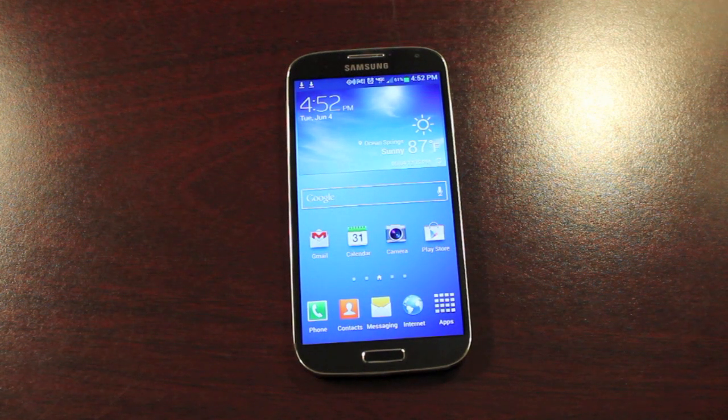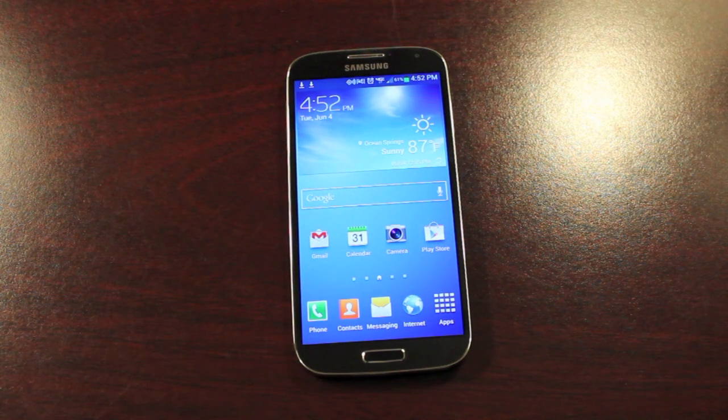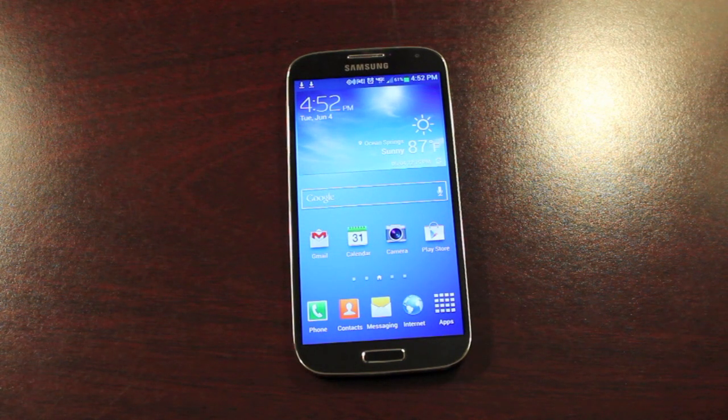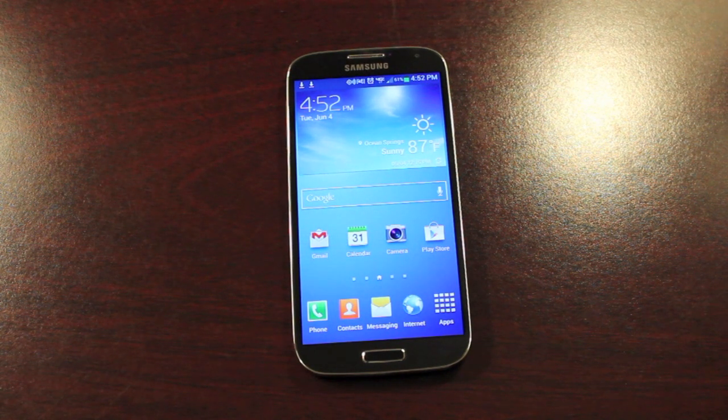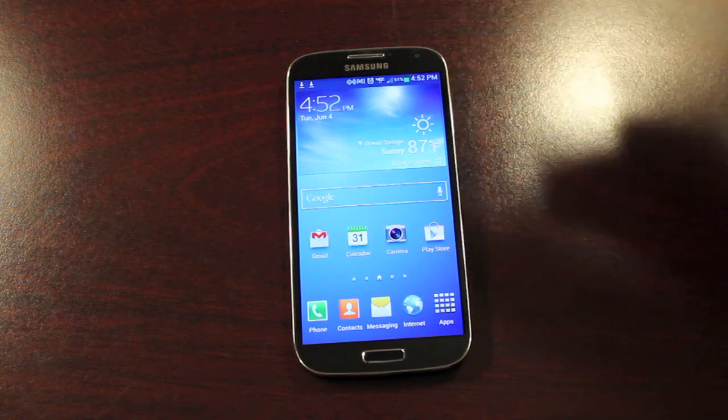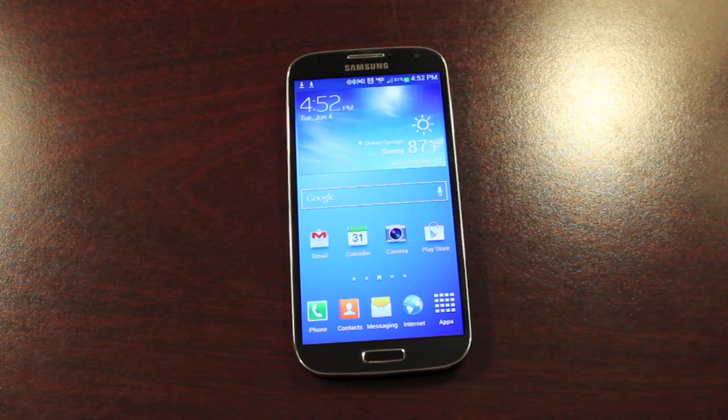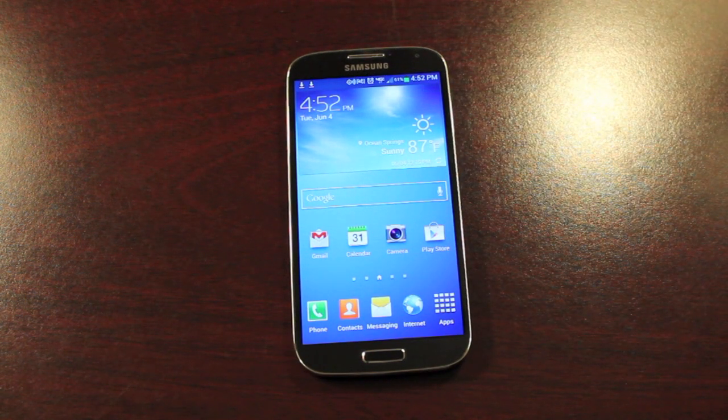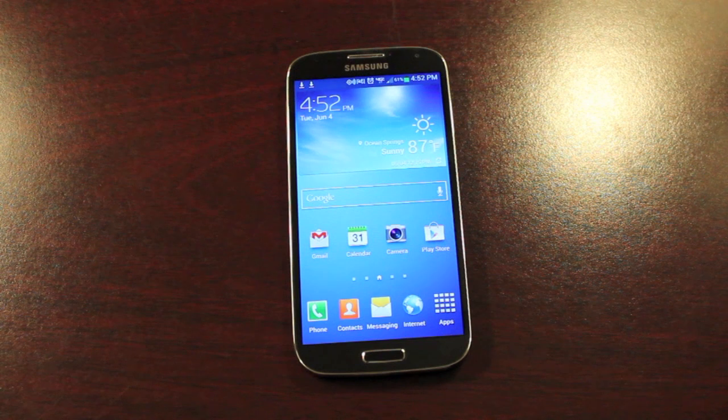I've been running stock TouchWiz ever since I've had the phone. I've had no issues with it. Battery life has been excellent for me. I've just finished my work day today. It's almost 5 o'clock and you see I've got 61%. So this phone, even with stock TouchWiz, has really worked well for me.